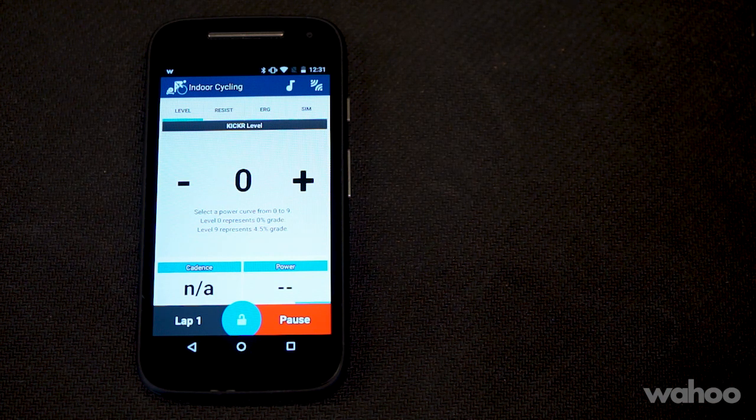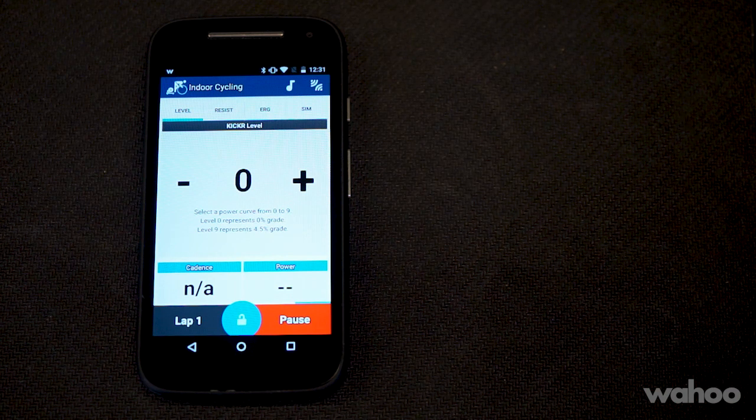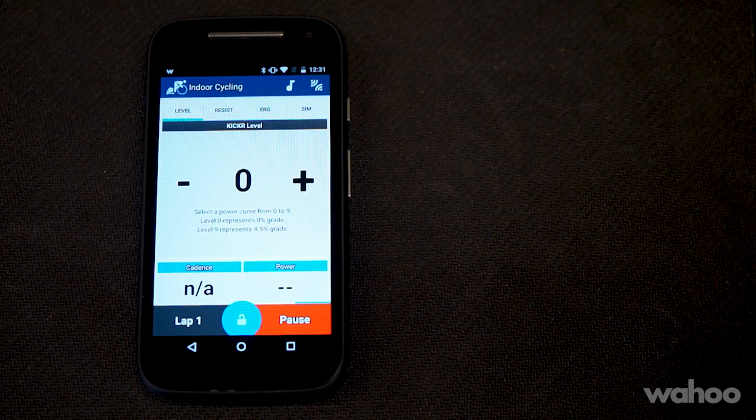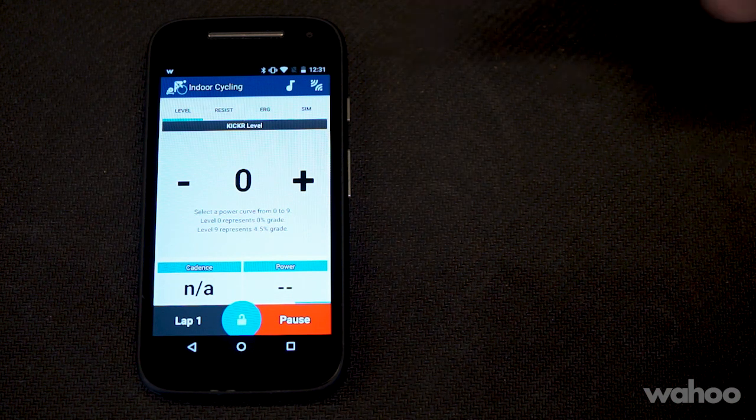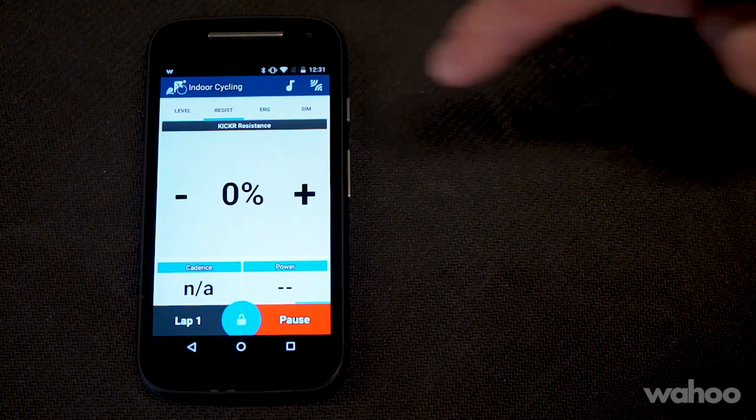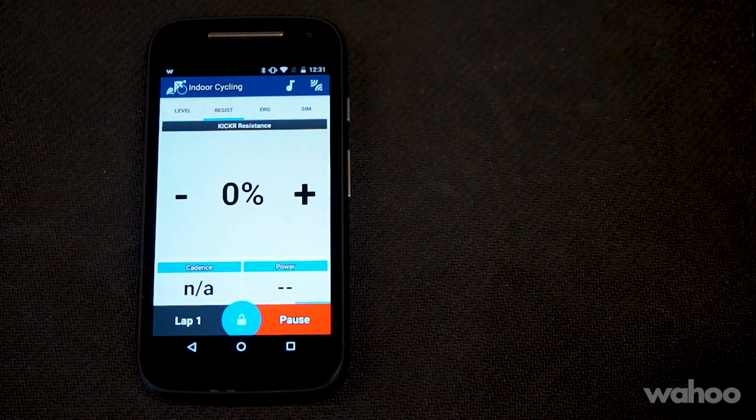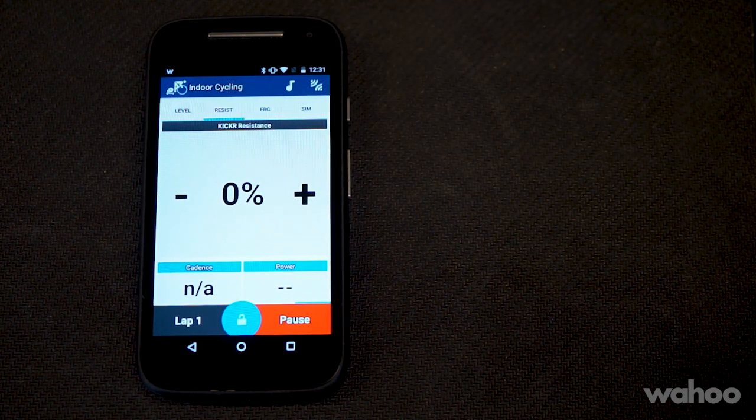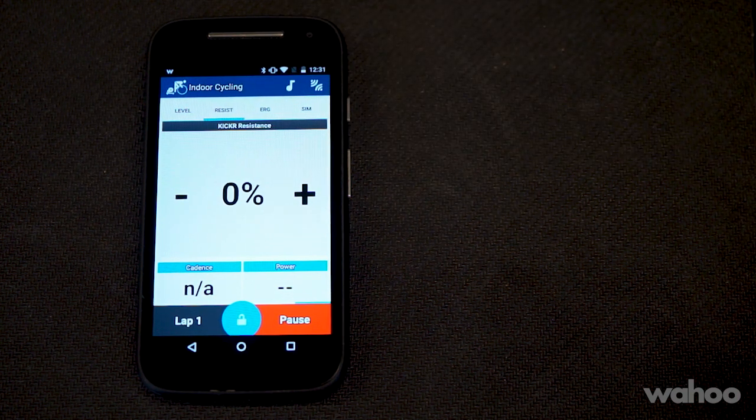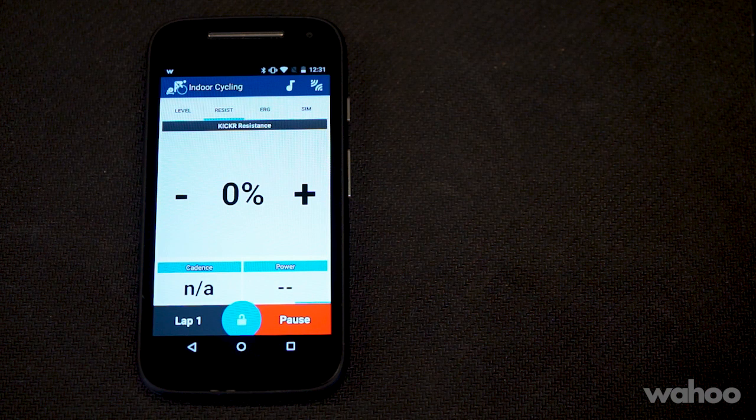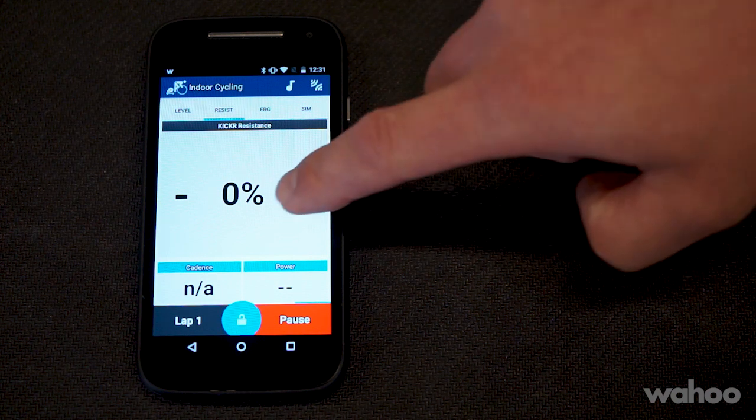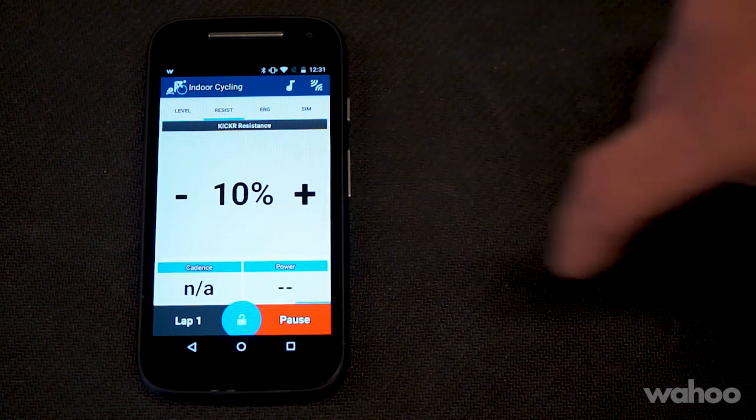In the resistance mode, this is going to feel very similar to increasing the resistance on the spin bike at the gym. As you increase the brake from zero to 100%, the brake will stay at that resistance until you change it.